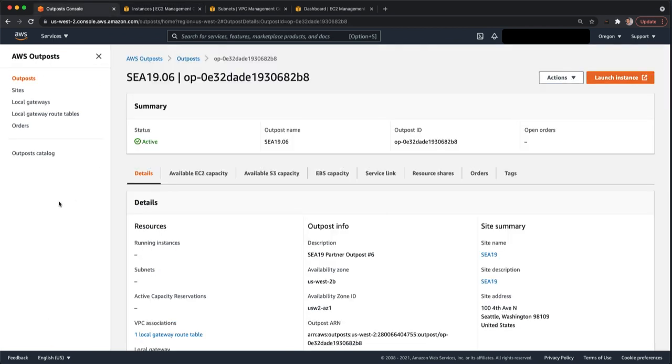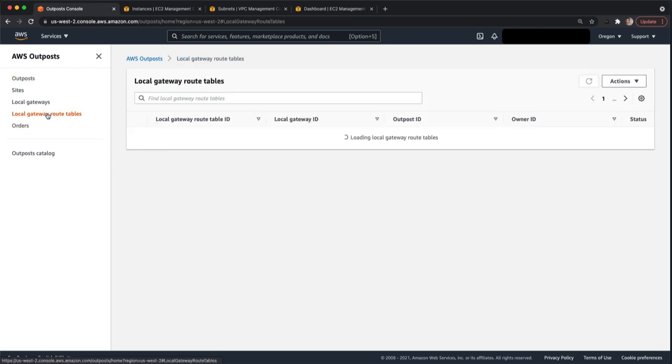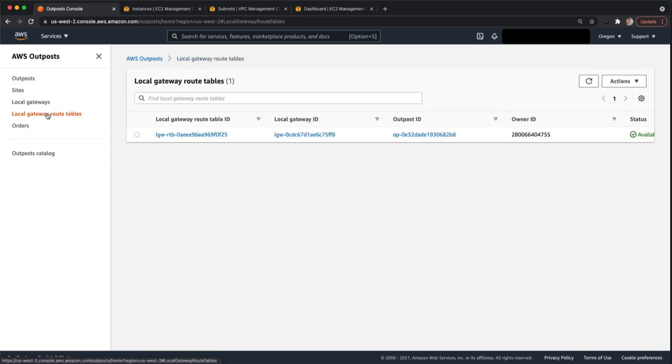If we go back to the outpost console, we have the concept of a local gateway. I won't go into what a local gateway is here. We have a lot of documentation on the outpost services page. There's an outpost user guide that walks you through what the local gateway is. But essentially it allows you to communicate from the outpost over to your local network.